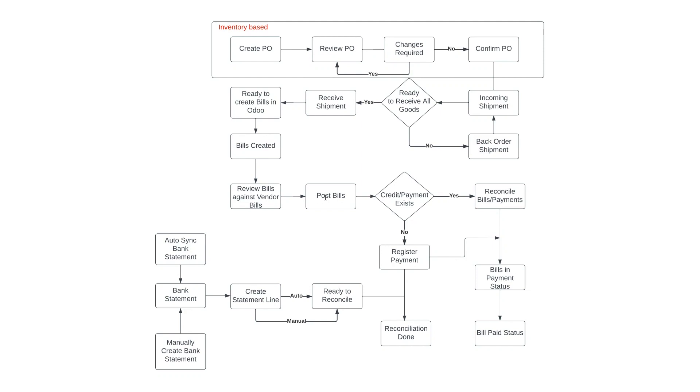Once the entry is posted there are two ways that a payment can be registered and reconciled. The first is by registering the payment separately against the vendor bill and then reconciling it against your bank statement. The second way is by waiting for the amount to hit your bank statement and it will reconcile and mark it all as paid at the same time.